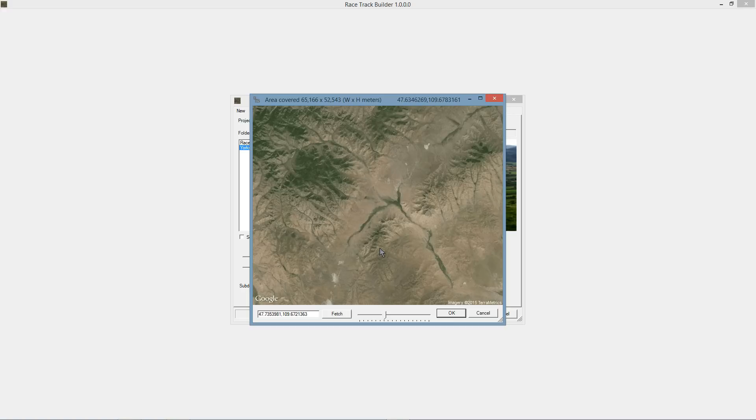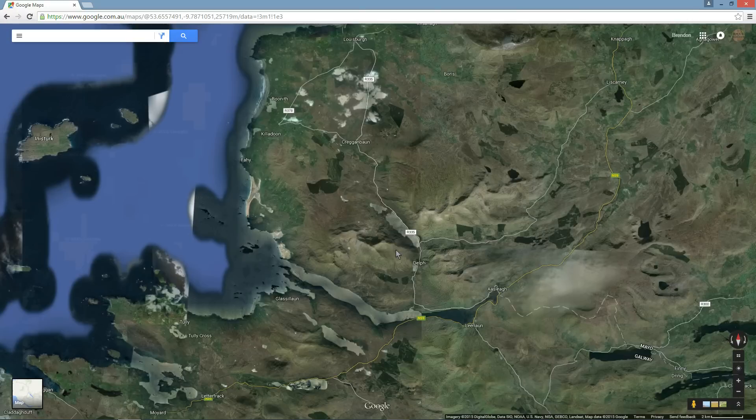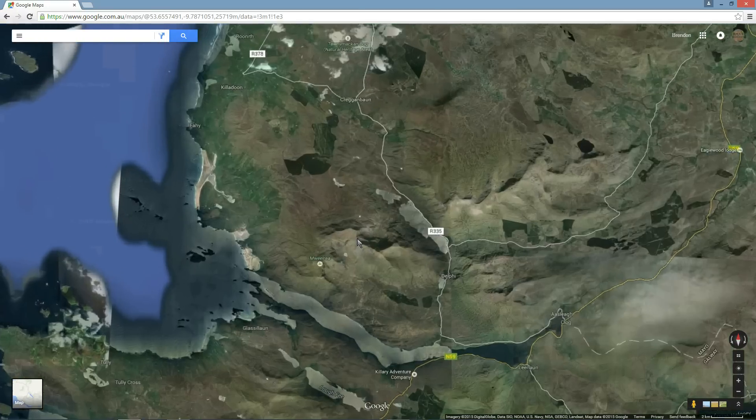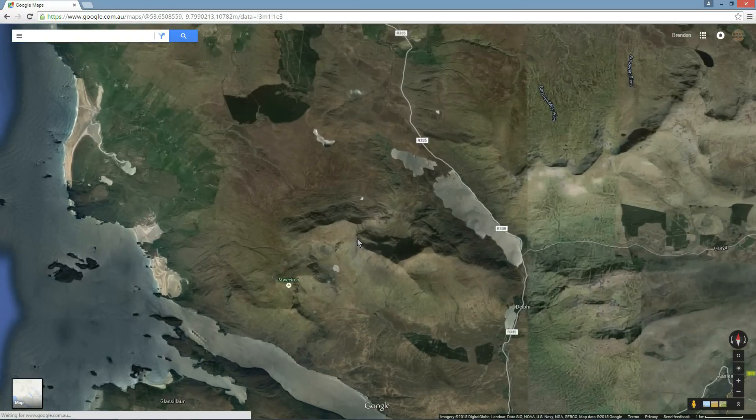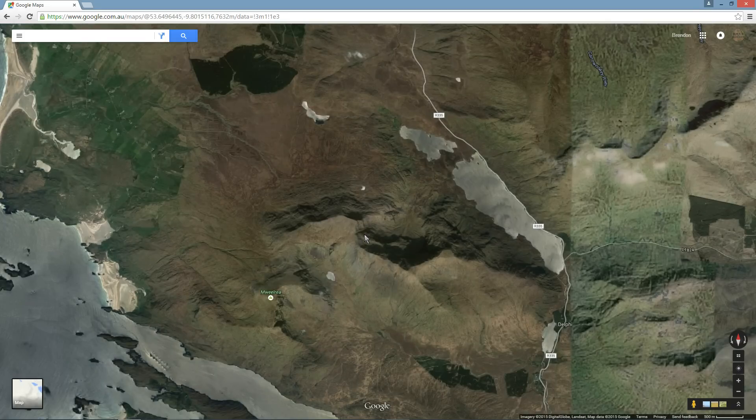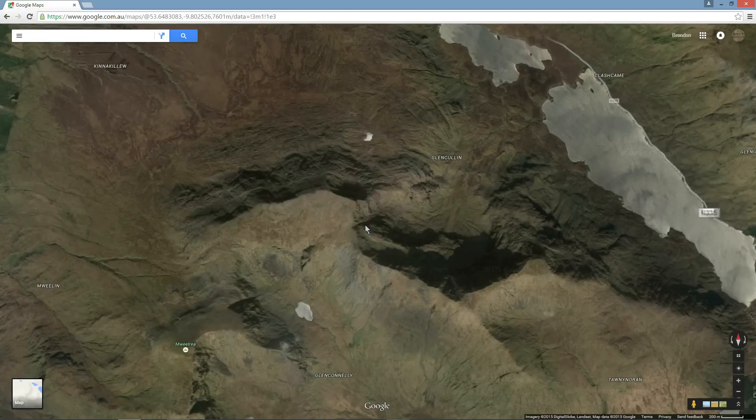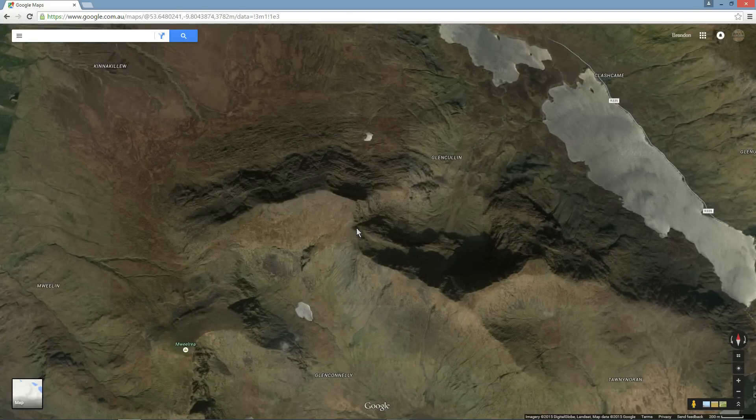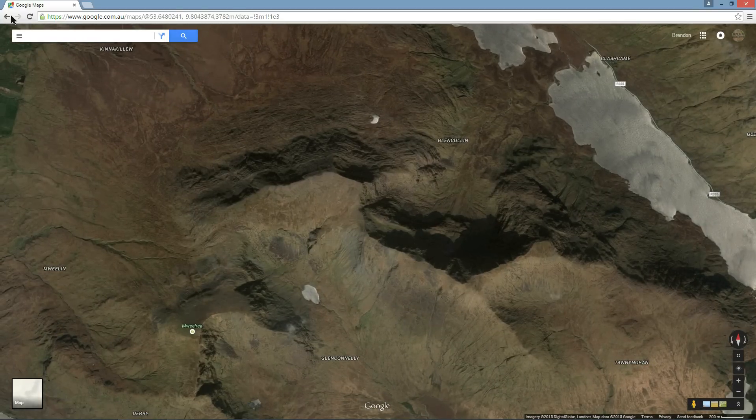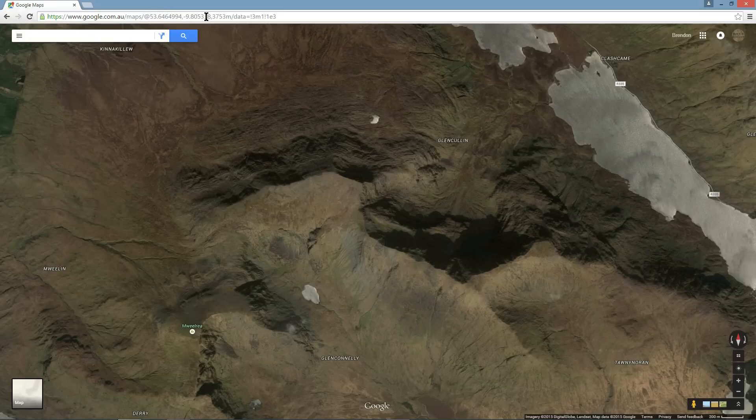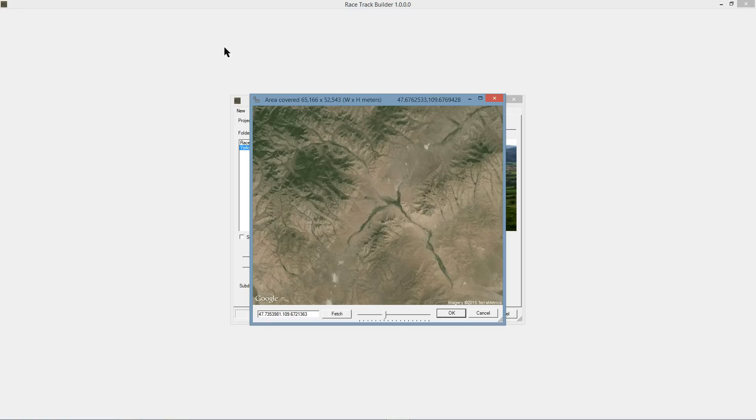In this case, I've already located it. Zoom into the center point that you want to focus on, and then you can just grab the latitude longitude there, copy that, switch back to RTB, paste it in there, click fetch, and away it goes.